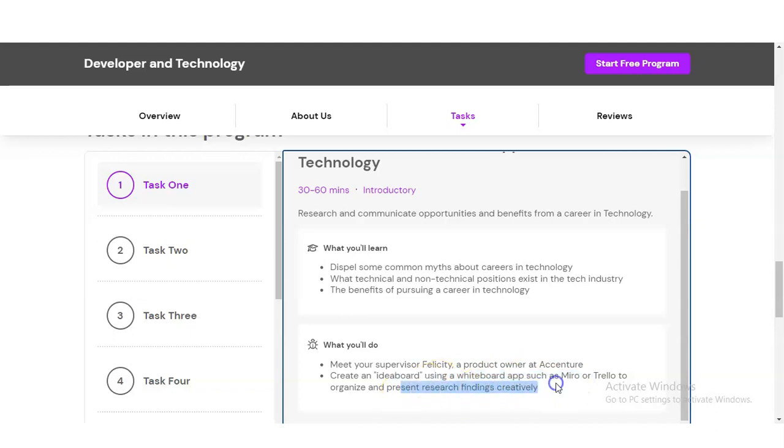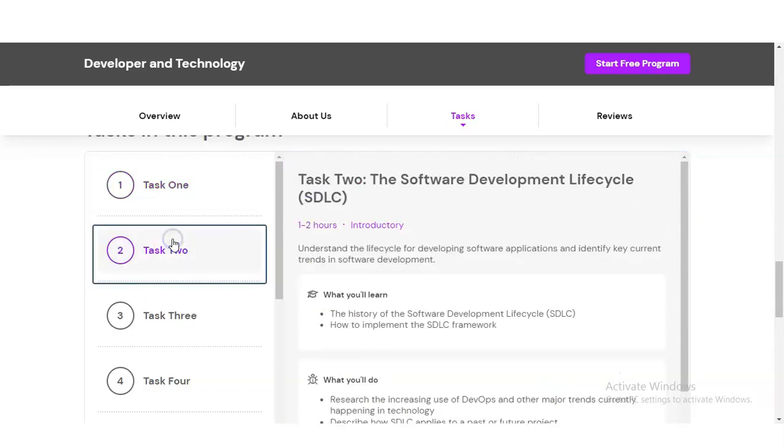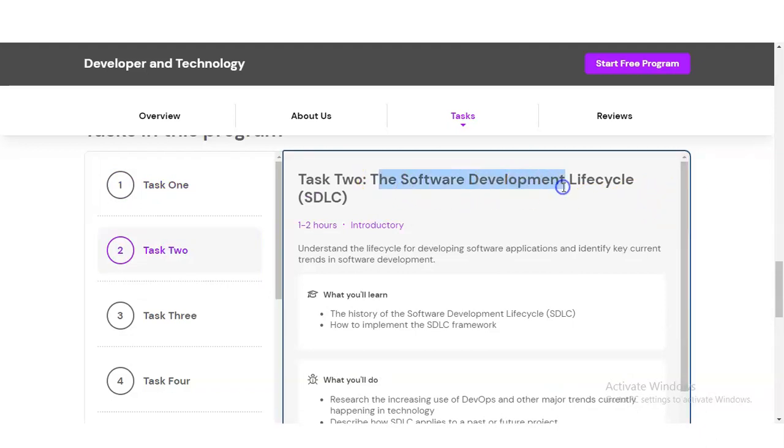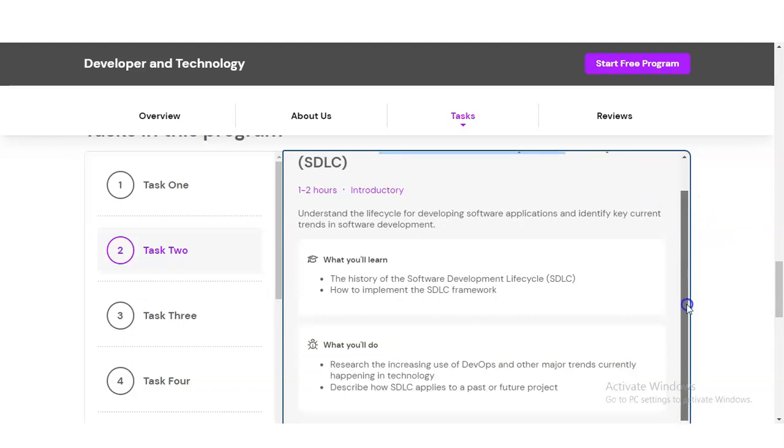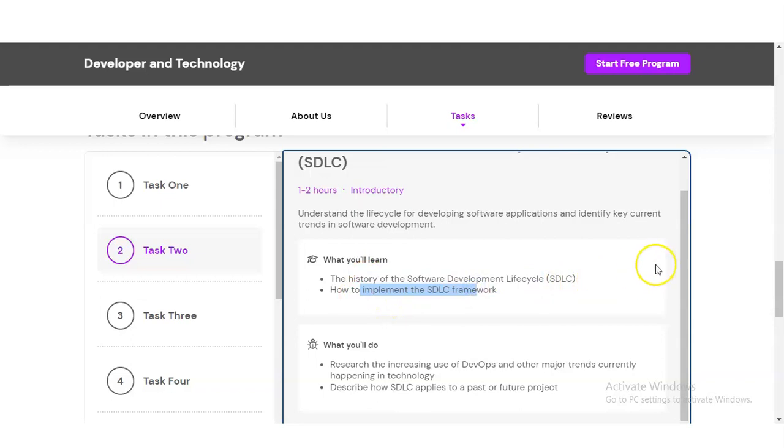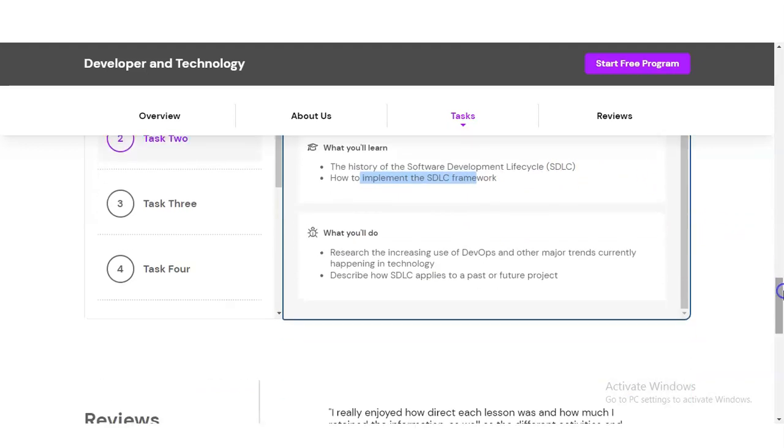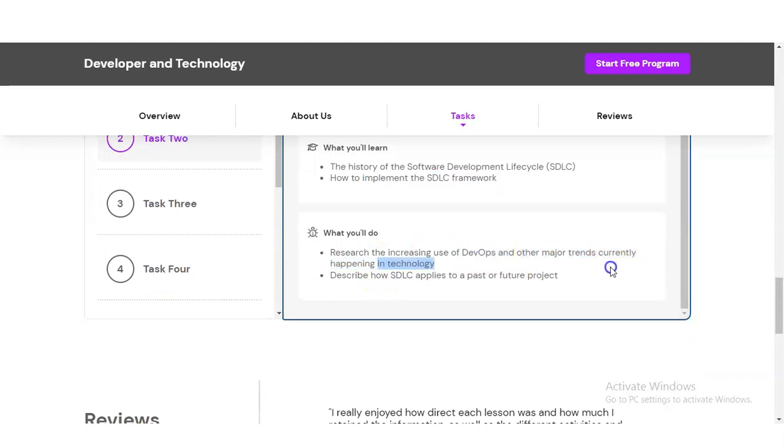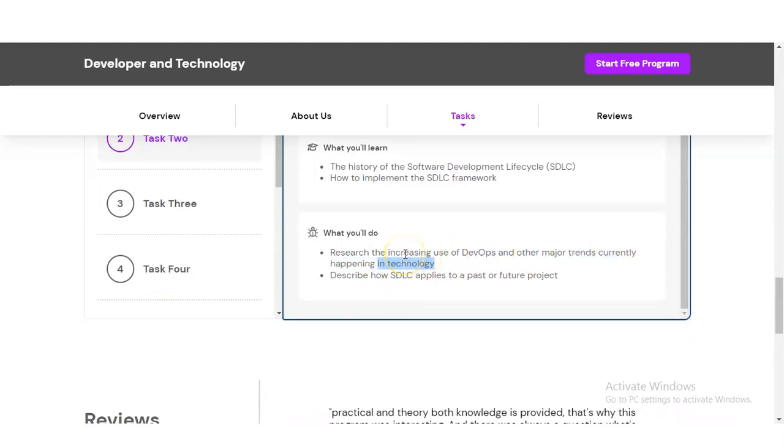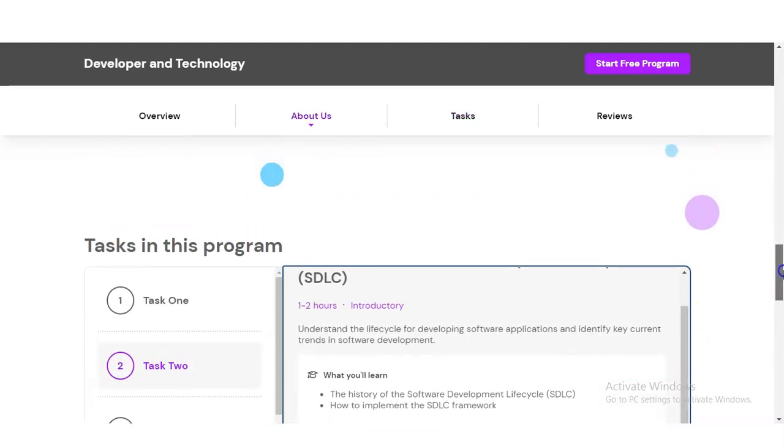In Task Two, you will learn about the software development life cycle. You will learn the history of the SDLC and how to implement the SDLC framework. You'll research the increasing use of DevOps and other major trends currently happening in technology, and describe how SDLC applies to a past or future project.